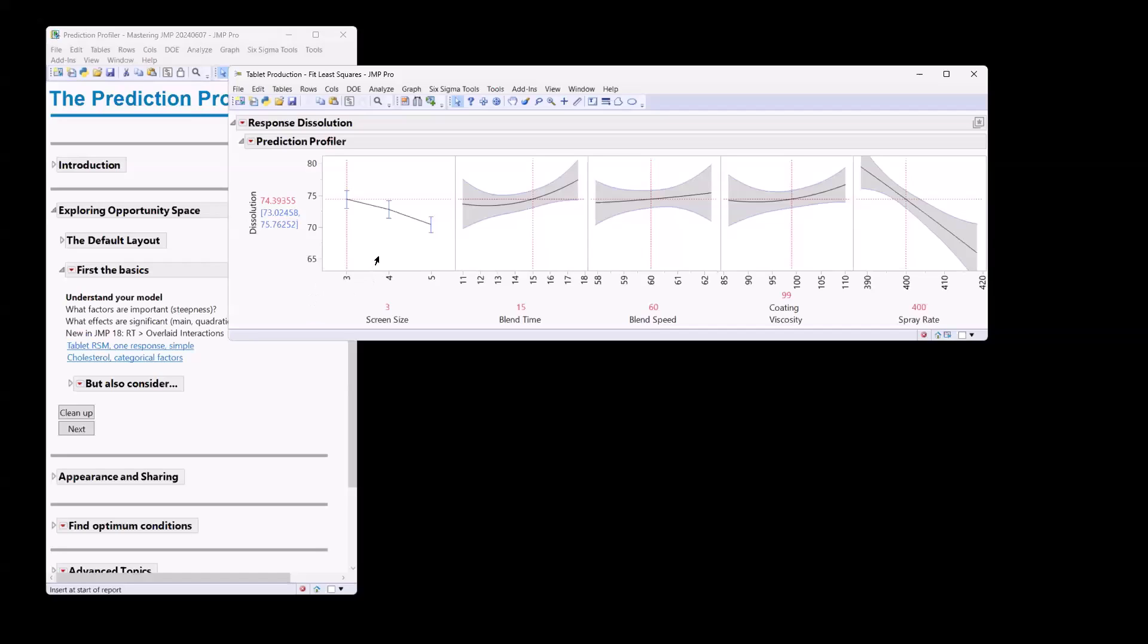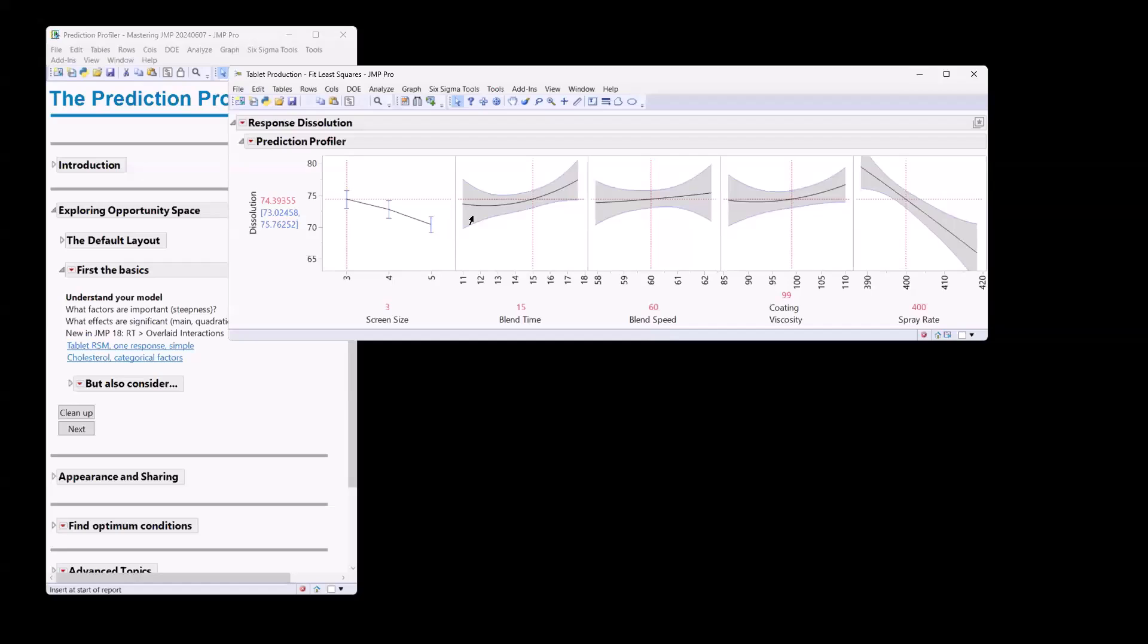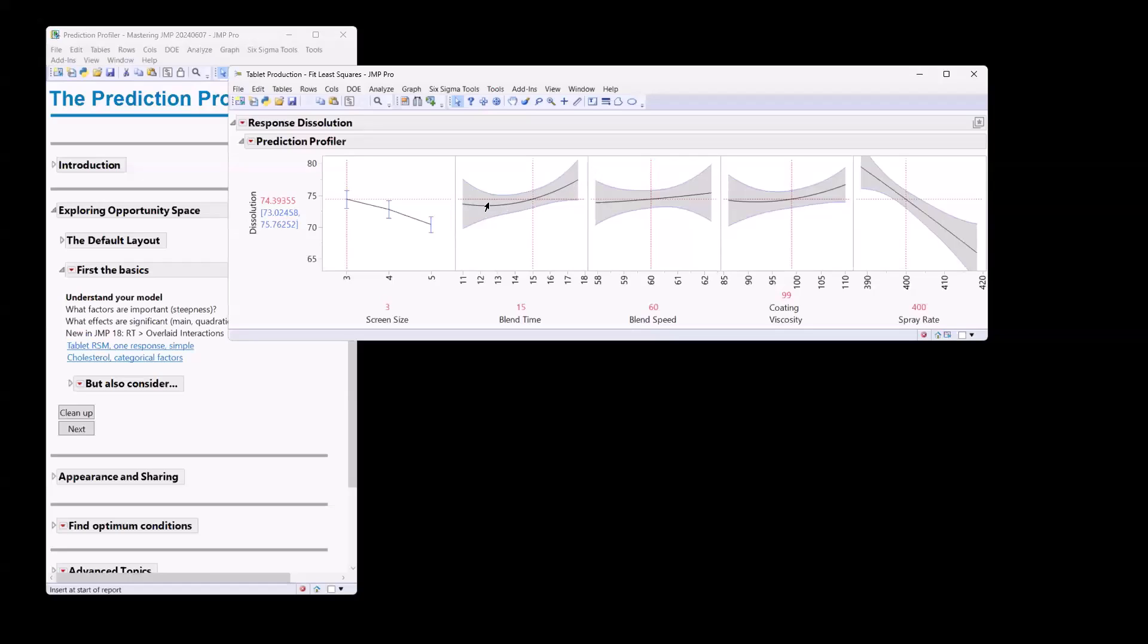We can also start to really understand what could potentially also be significant. So spray rate is probably significant. Main effect for a continuous X is represented by a slope. Main effect for a categorical X is represented here by the mean difference. Now, in terms of a quadratic term in our model, we can start to look for curvature here in our relationship between our X and our Y. So we're definitely seeing some curvature here between blend time and dissolution. So probably there is a quadratic effect here. So the nonlinear relationship between blend time and dissolution.